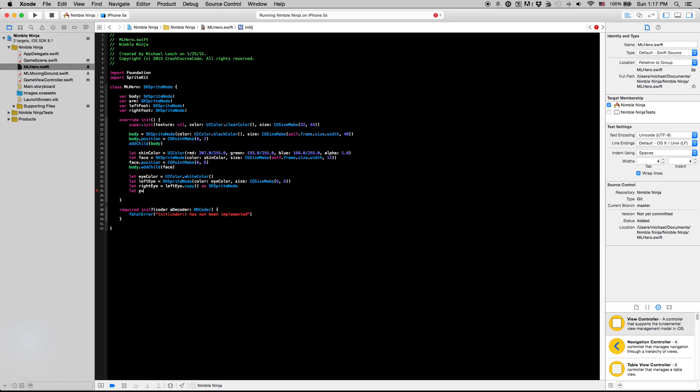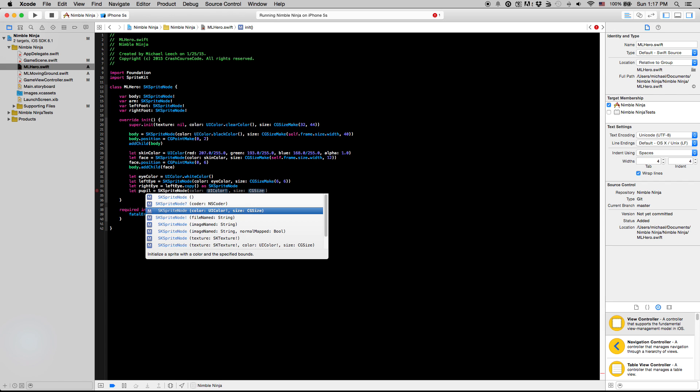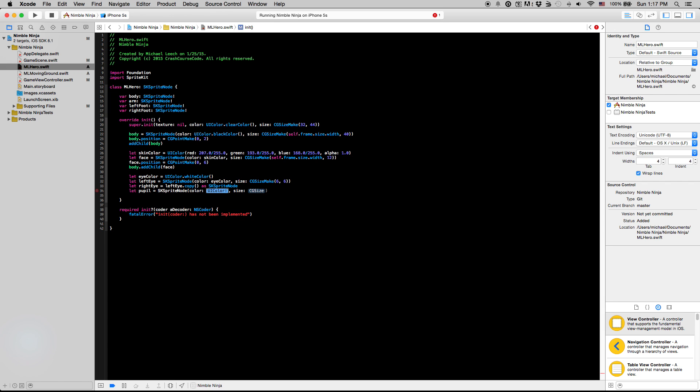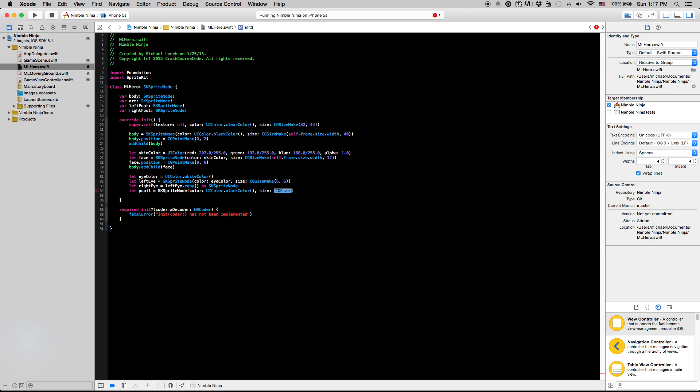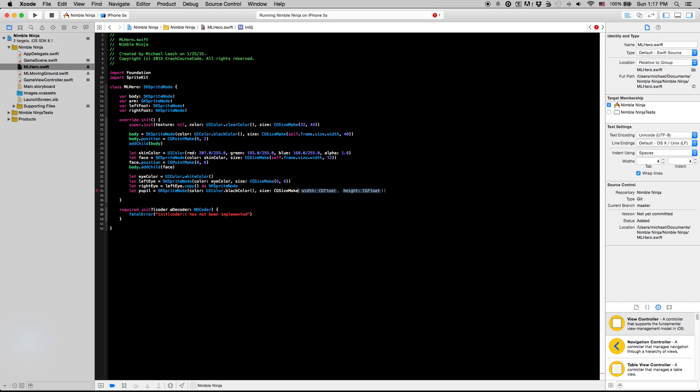So, now we're going to set up the pupil really fast, equals SKSpriteNode, color UIColor.blackColor, CGSizeMake, three by three for our pupil.